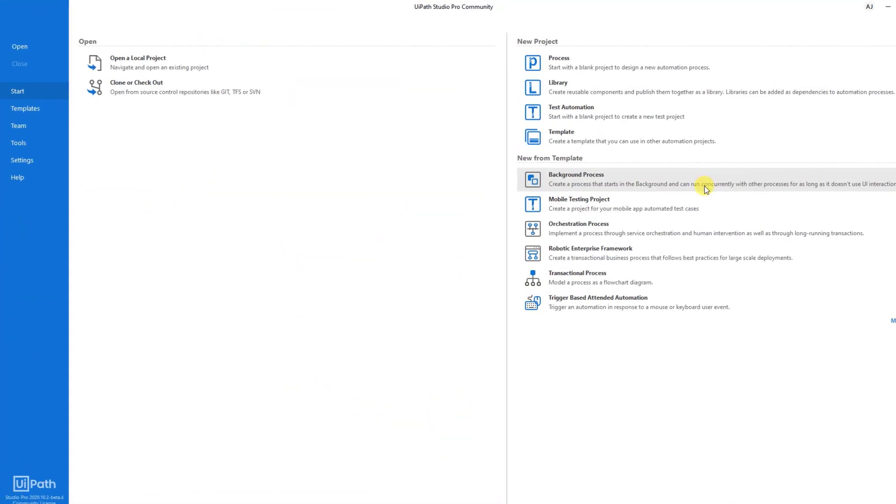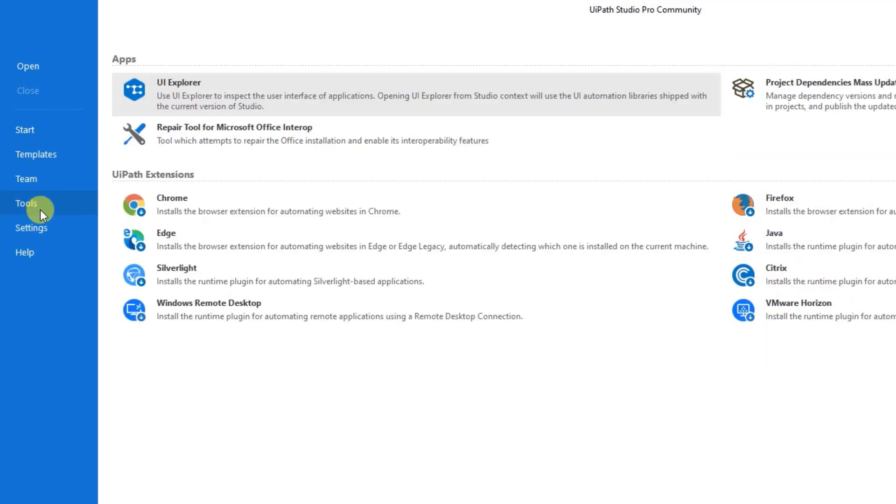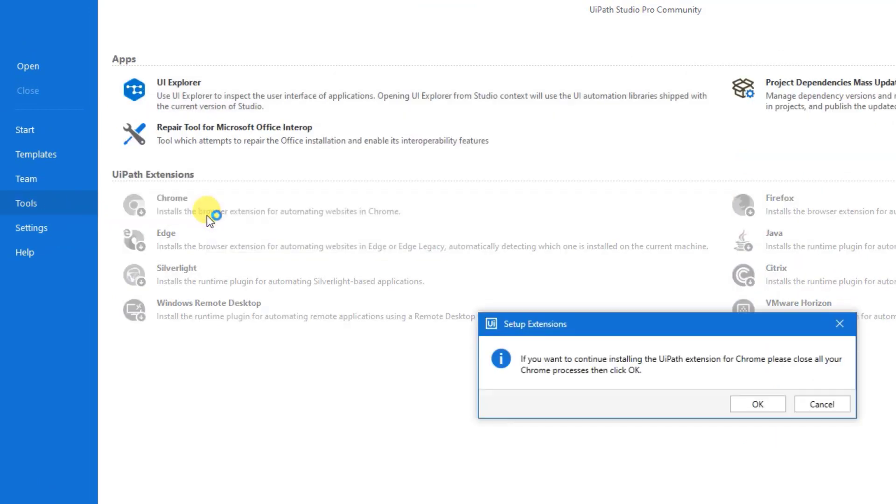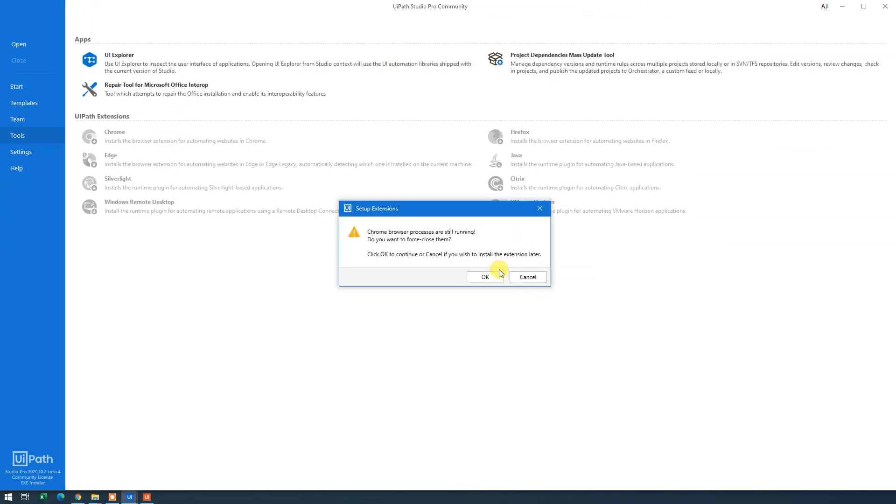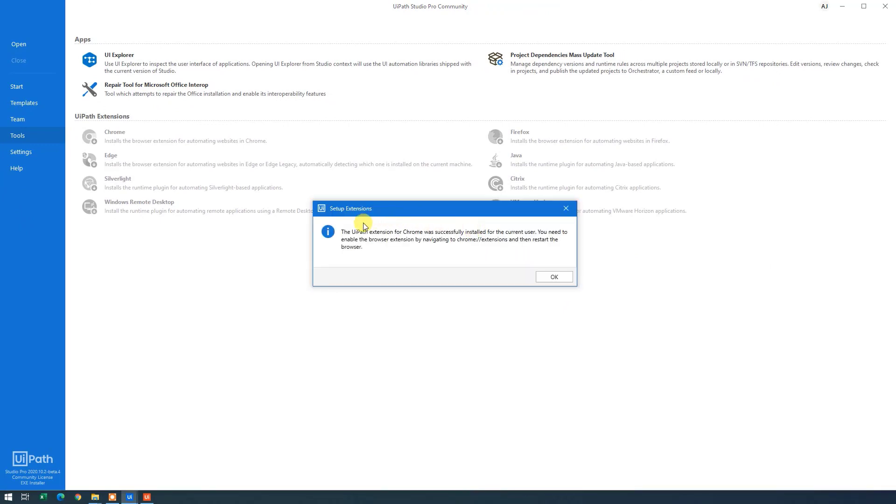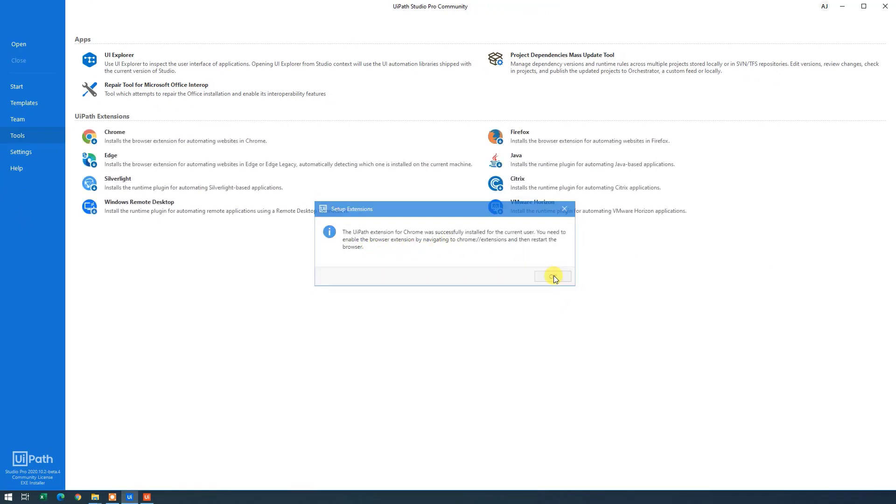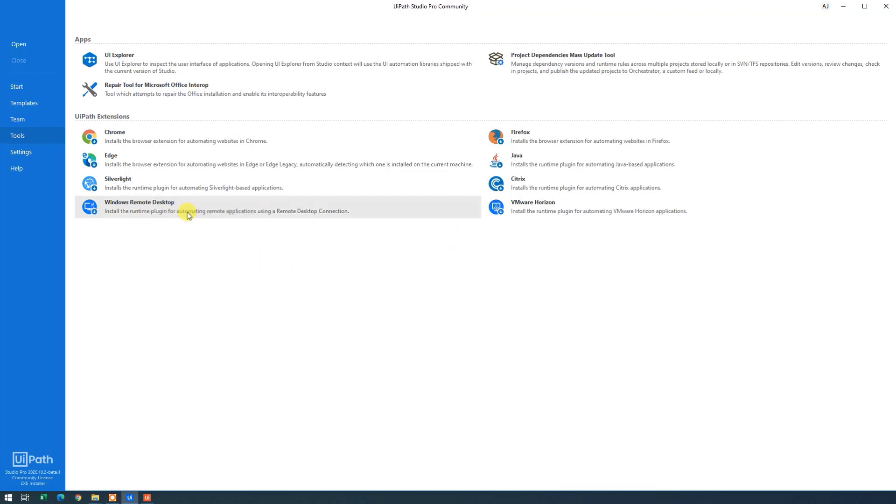One thing that I'll recommend you to do is to go down to Tools. Click the Chrome, as we will use Chrome a lot when automating in UiPath. Then click OK. Now the UiPath extension is installed for Chrome. So click OK like this.